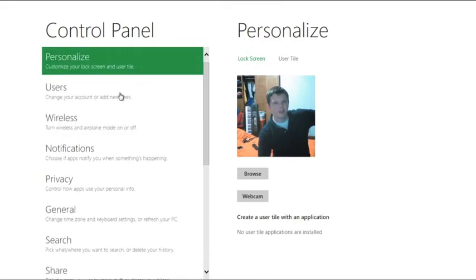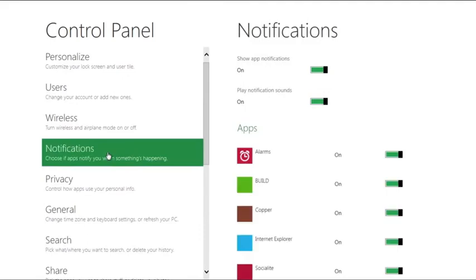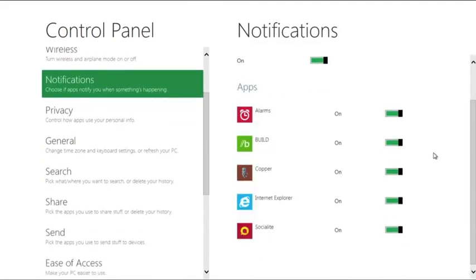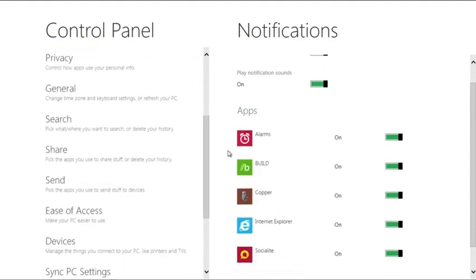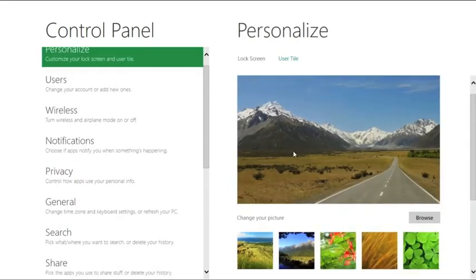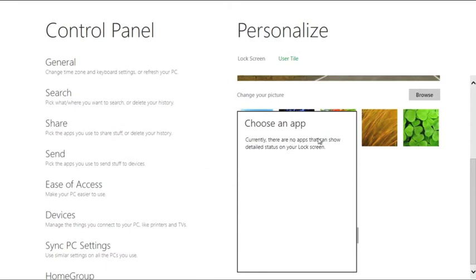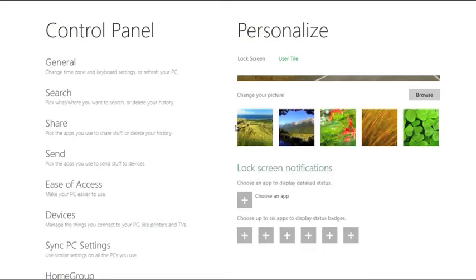A couple other things: you can't add more than one user right now. For notifications, only about five apps are currently available to use notifications. You can also have notifications on the lock screen, but if you go to Personalize and try to add an app for the lock screen, it says there are no apps that can currently show details on the lock screen. That'll probably come in time, but as of right now there are no apps that can do that.